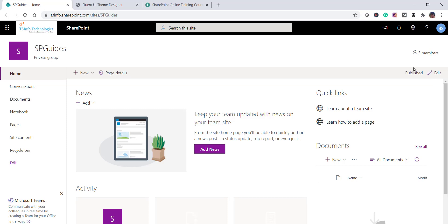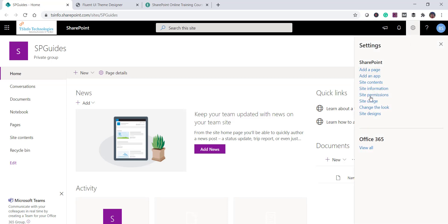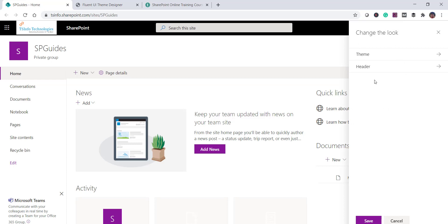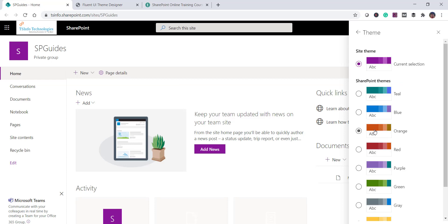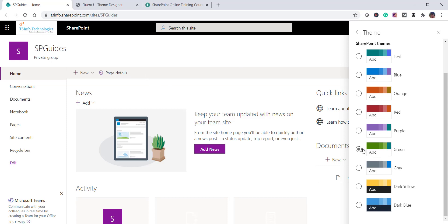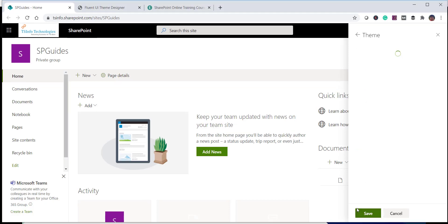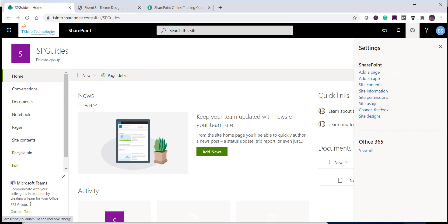If you open any SharePoint Online modern site — remember this is specific to modern sites, it works differently in classic SharePoint — you can click on the settings gear icon. There you'll find the option 'Change the look.' Click on it and you'll see two options: Theme and Header. Click on Theme and you can see the out-of-the-box themes Microsoft has provided. Select any theme, for example the green one, scroll down, and click Save.